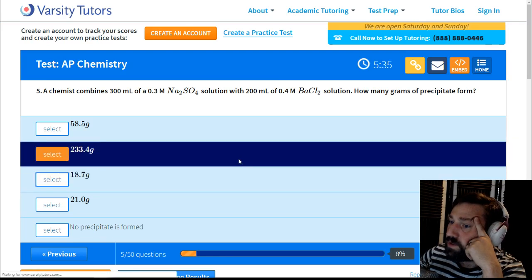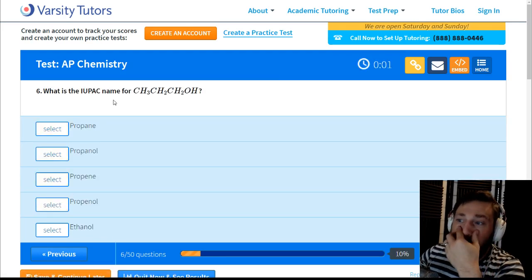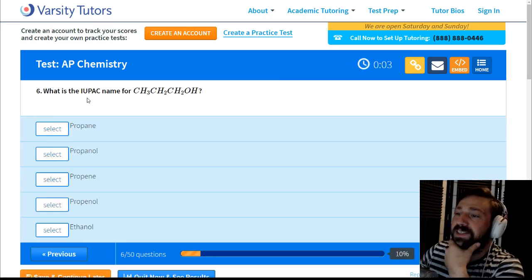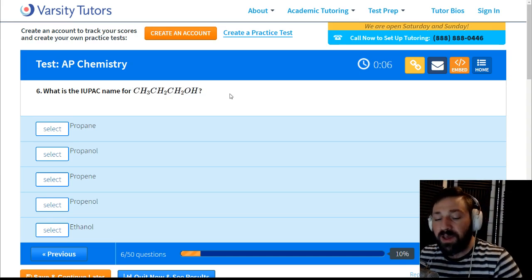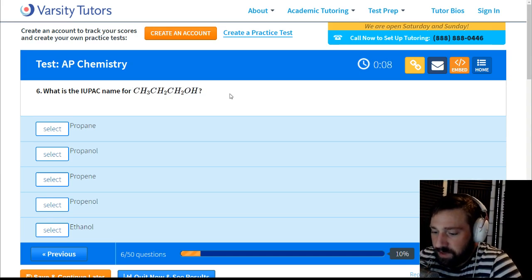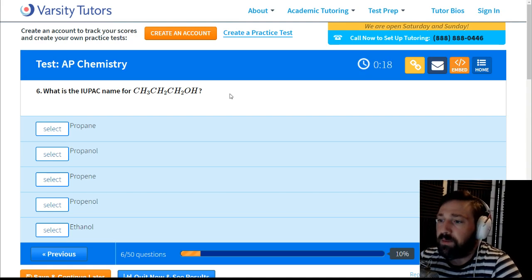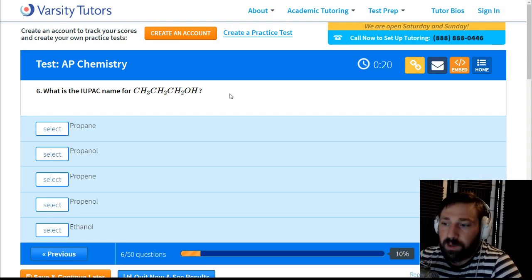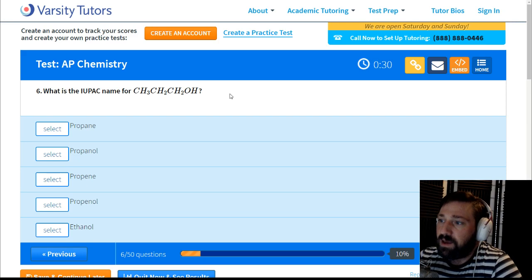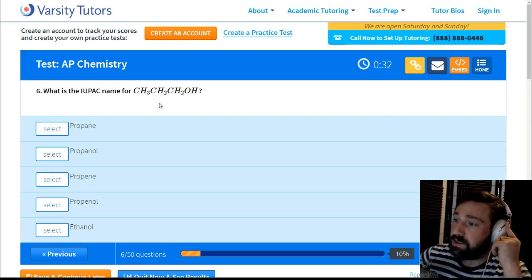What is the IUPAC name for this molecule? This is organic nomenclature — I don't know how much AP Chemistry is doing of this anymore. First, figure out if it's an alkane, alkyne, or alkene. There are no double bonds, so this is an alkane.